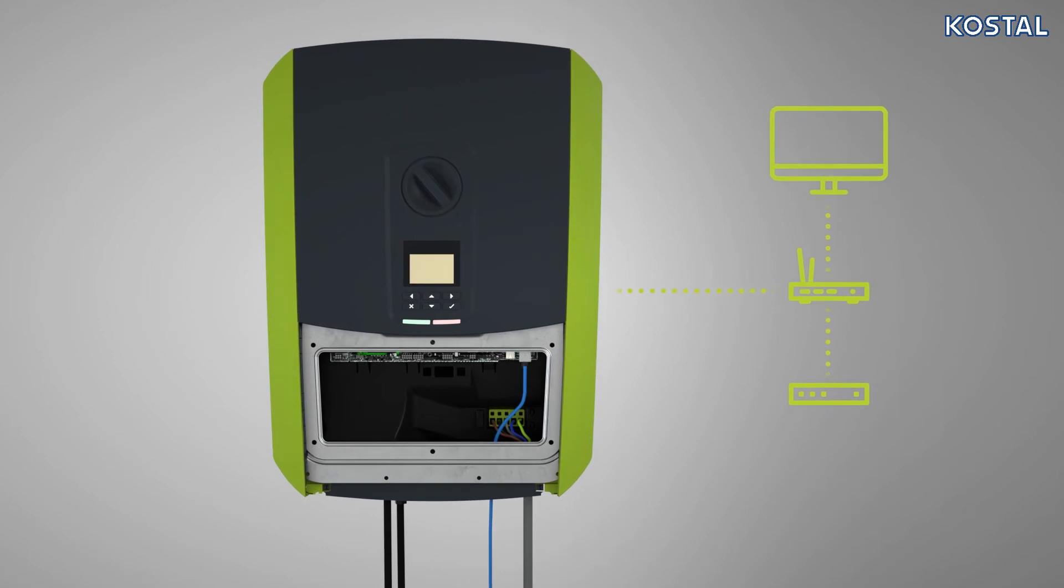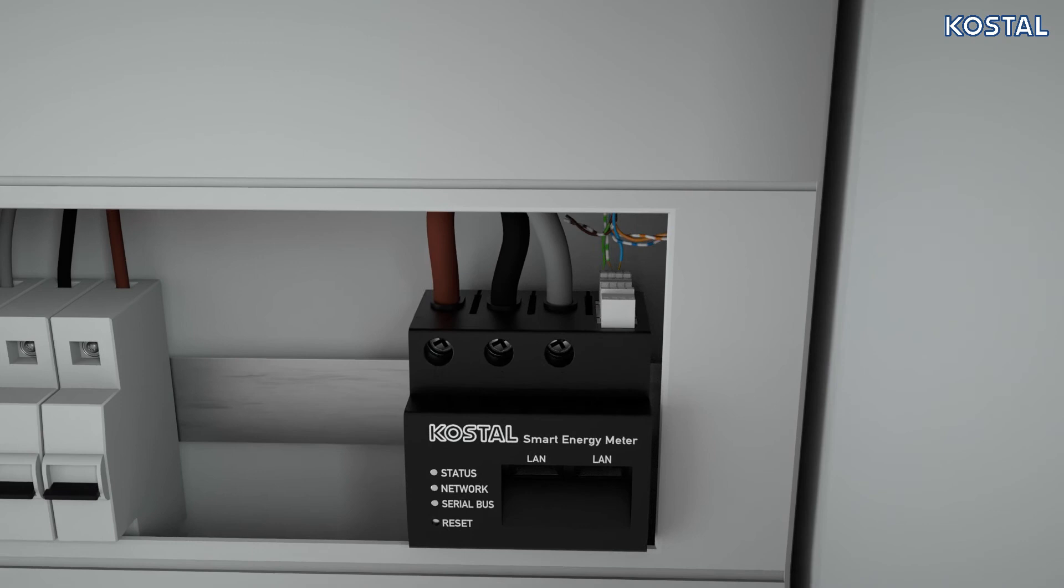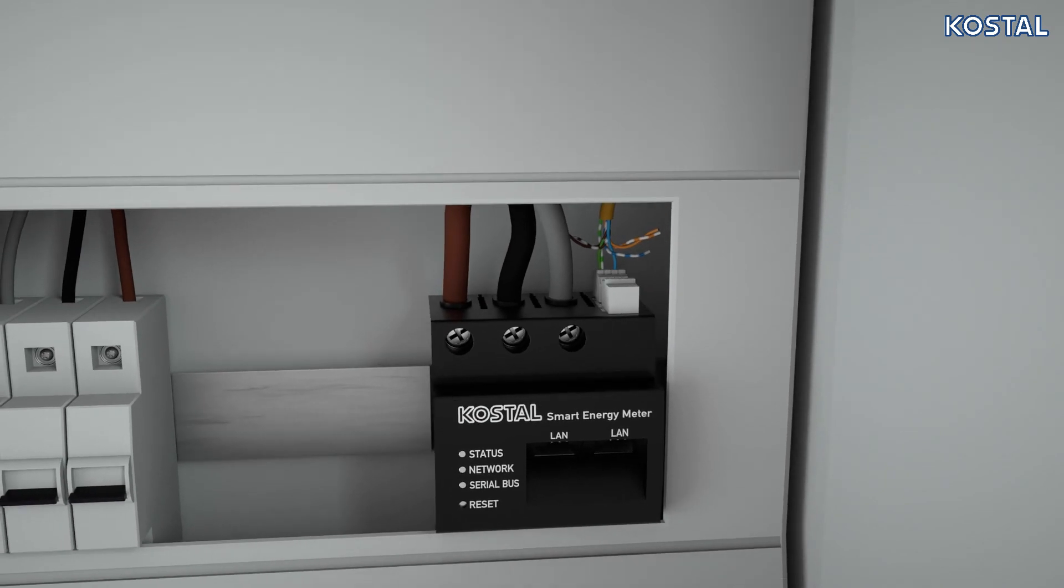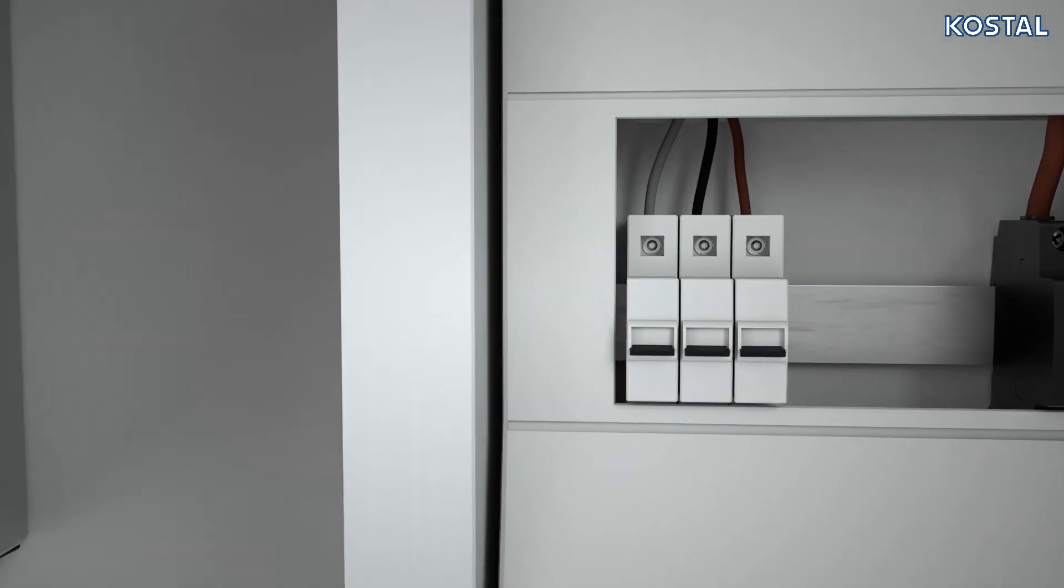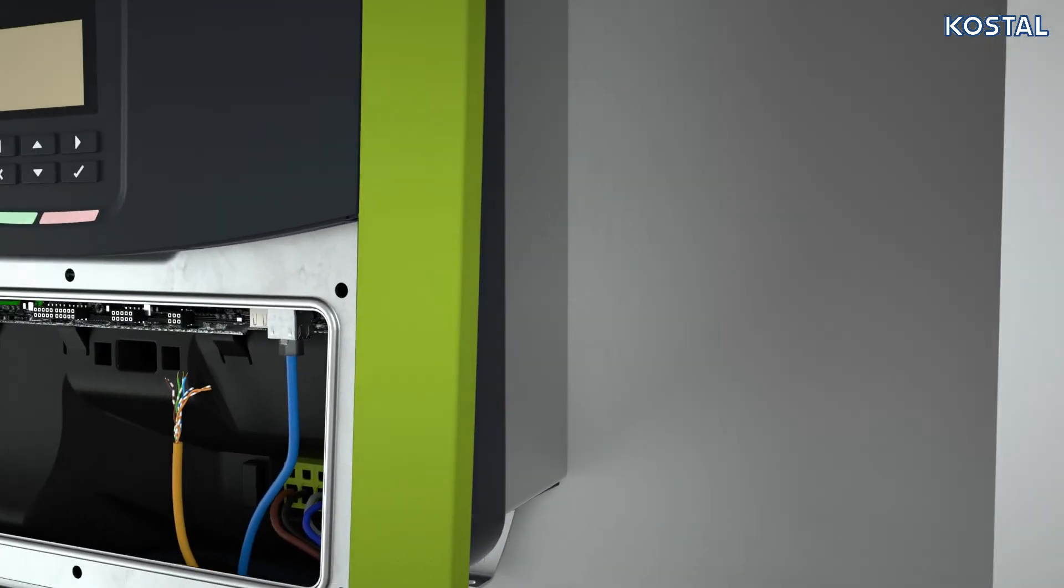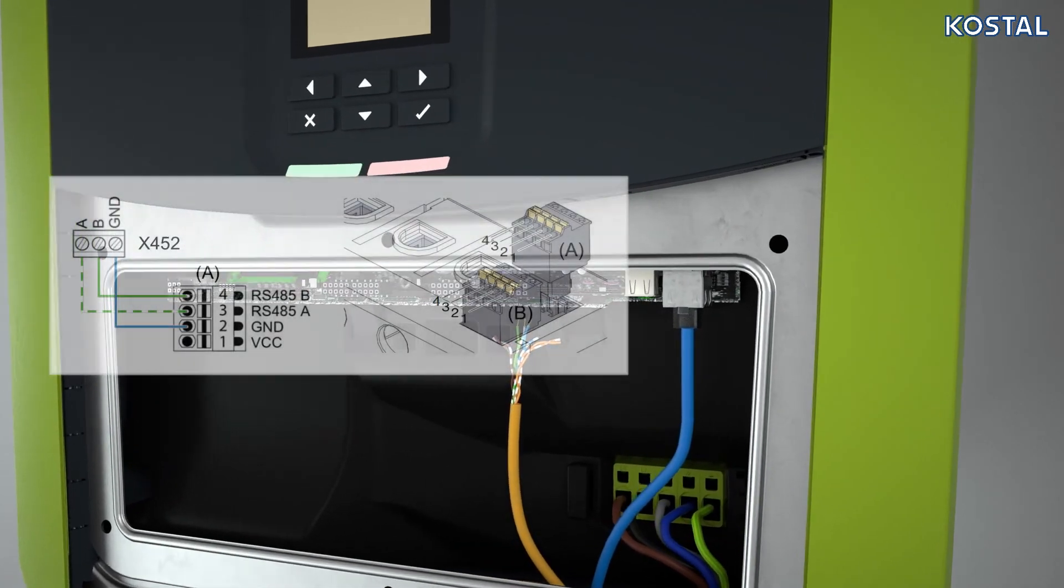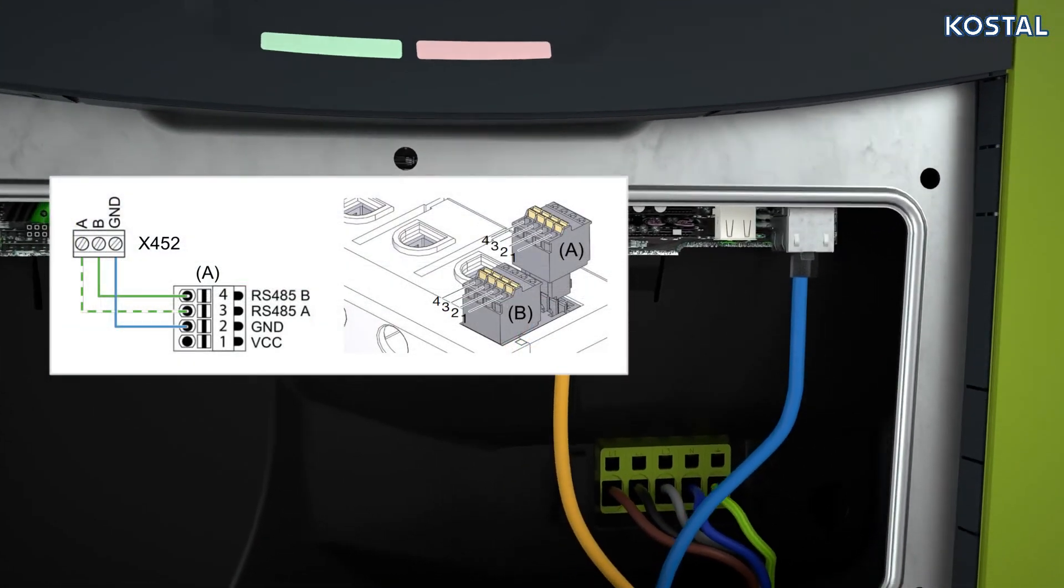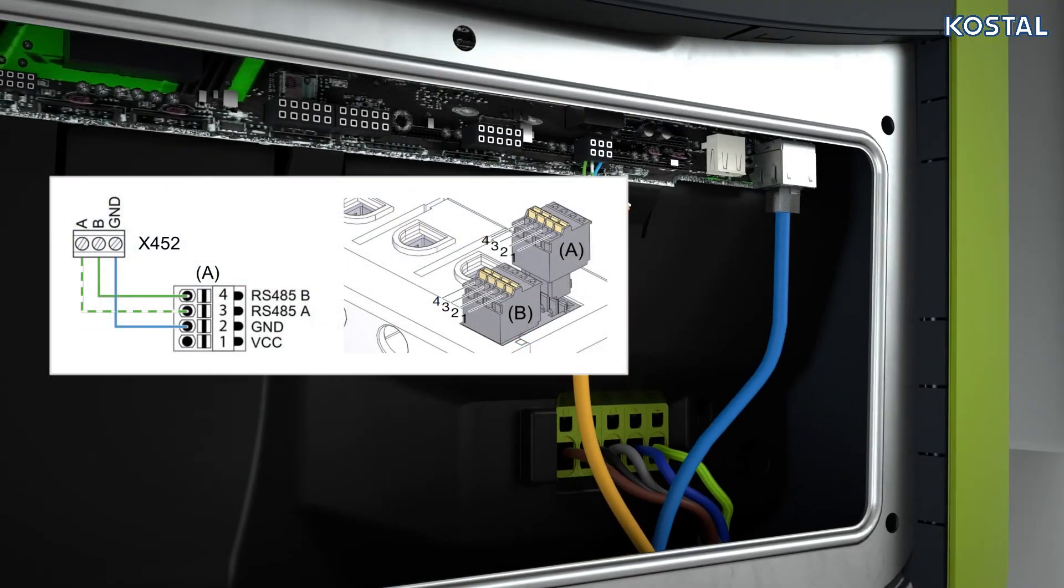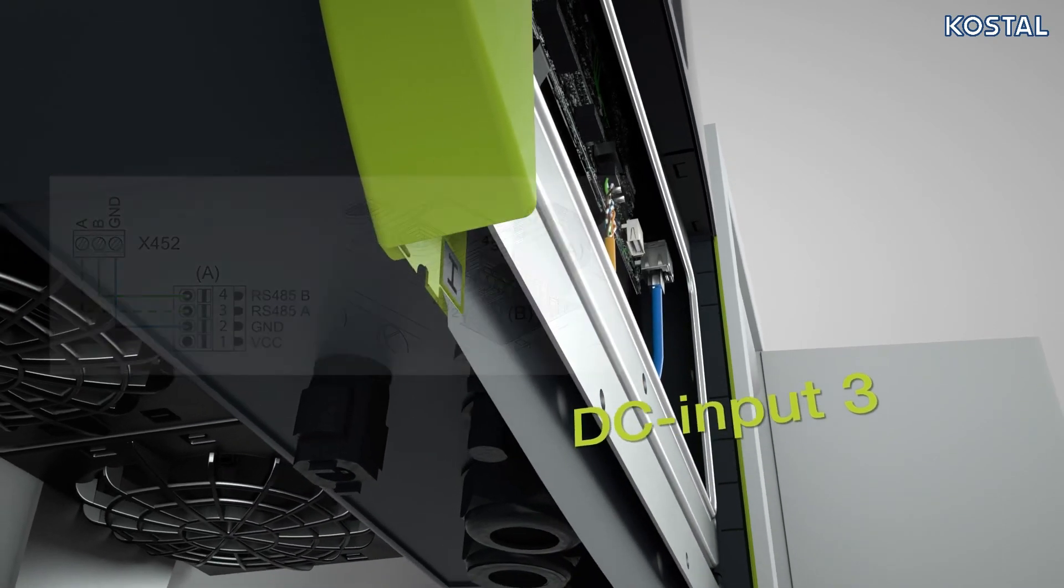To operate the battery inverter, you will need the Kostal smart energy meter. Also make the communication connection to the battery. To do this, please watch the Kostal video for the smart energy meter and battery connection.